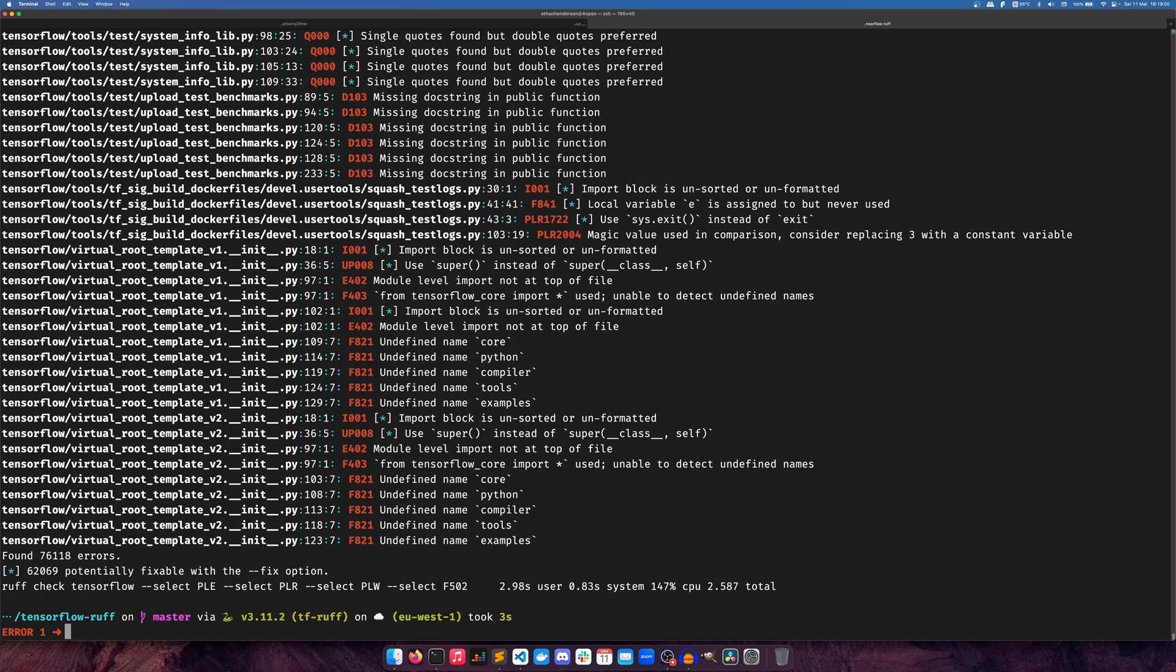76,000 errors. It's like, wow. If the TensorFlow team ever decide they want to fix their stuff, then they've got a lot of work to do. But either way, that took 2.5 seconds. As you can see, pretty quick.